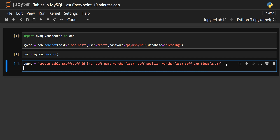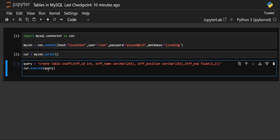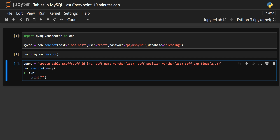Now, using the cursor, we'll use the execute method and pass in this query. We can also add a conditional statement to check that the table has been created — print a message saying 'table created successfully.' If the query executes successfully, you will get that message. This conditional statement is optional.